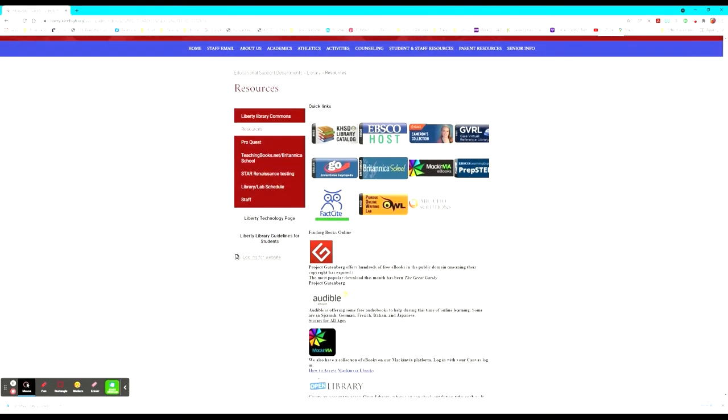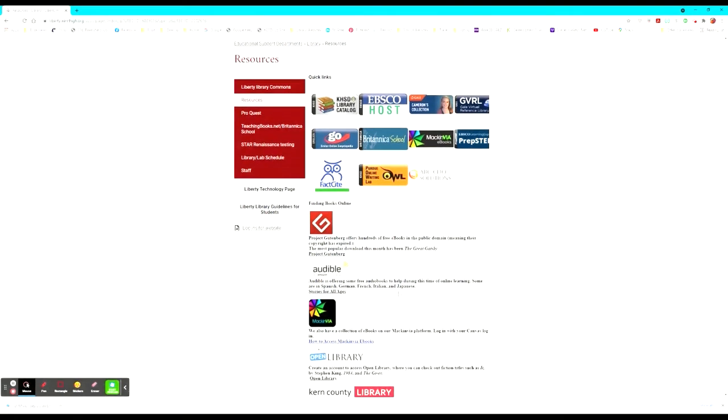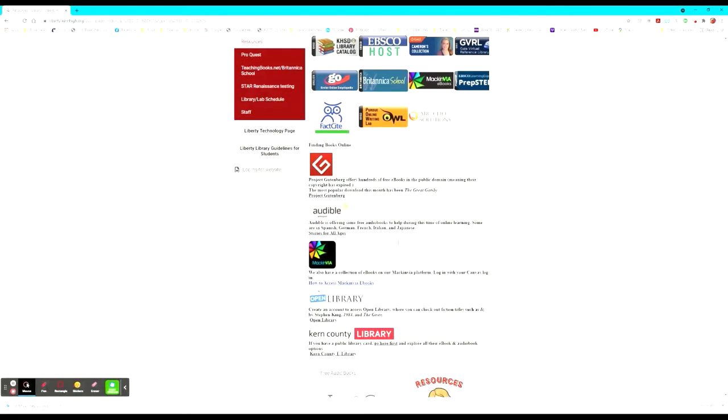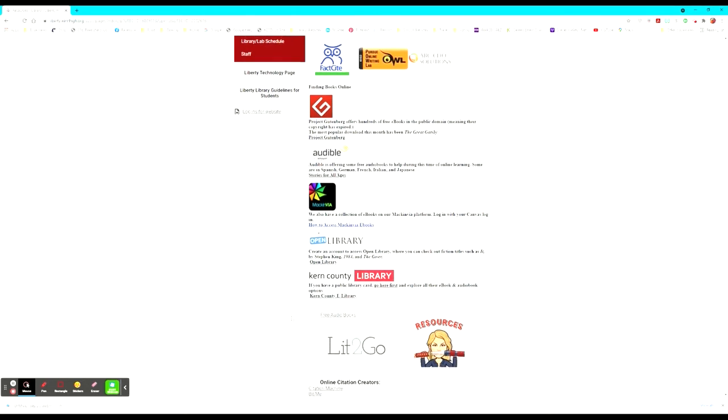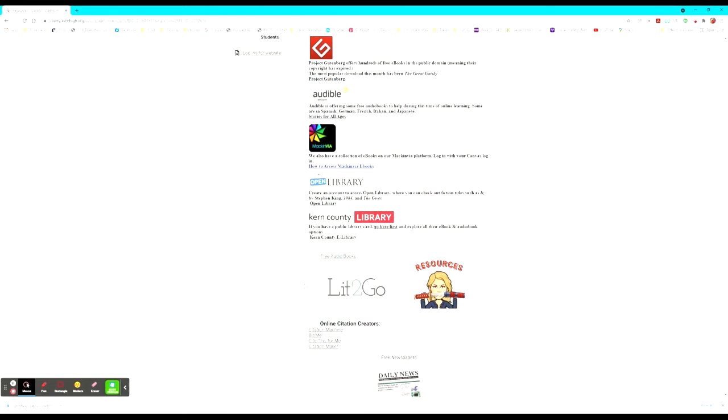If they're looking for books online, they also have resources there: Project Gutenberg, Audible, Mac and Via, another link for their eBooks. There's Open Library and they can check out fiction titles and they give a few examples here such as It or 1984 or The Giver. They also have a link to the Kern County Library, which has many more resources that can be utilized by students.